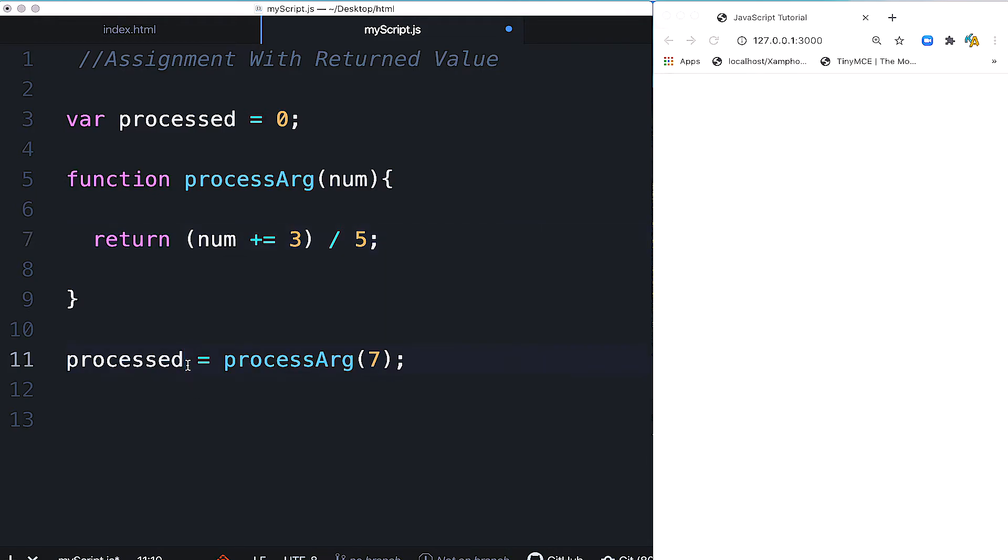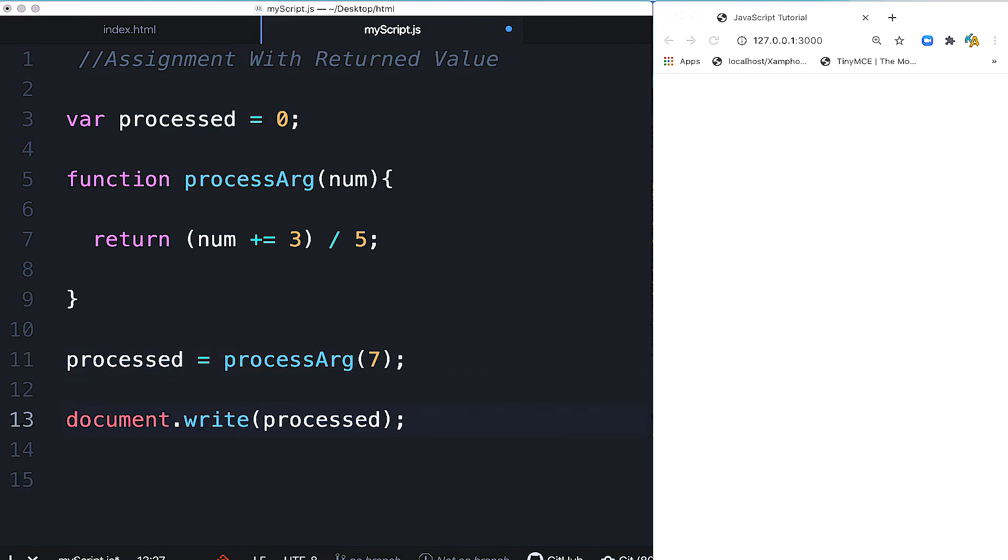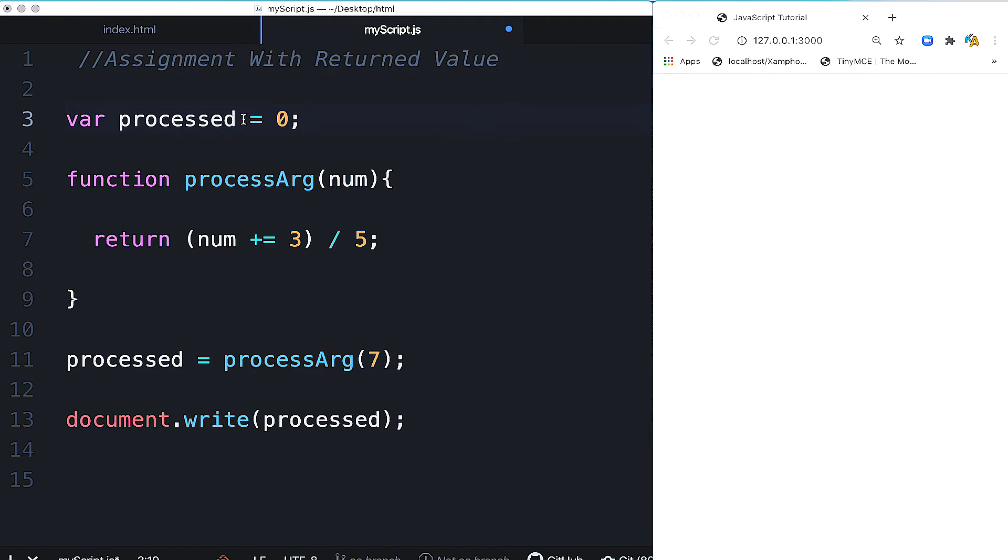After the return, the function returns the value. That value is stored in processed. Let's use document.write to display processed. The value returned will be stored in processed, which was initially zero. Now after the function call with 7 is executed,